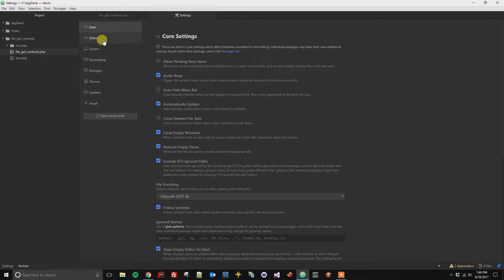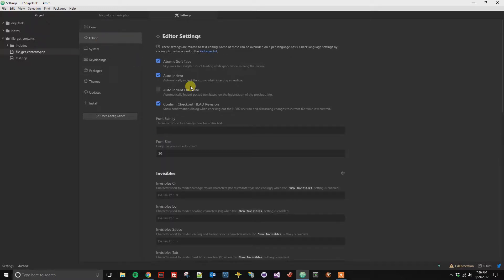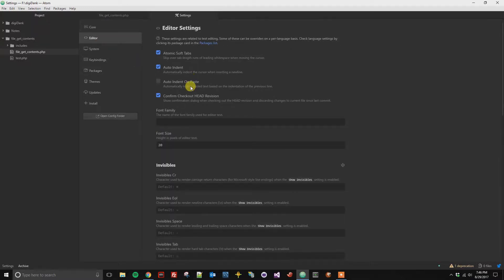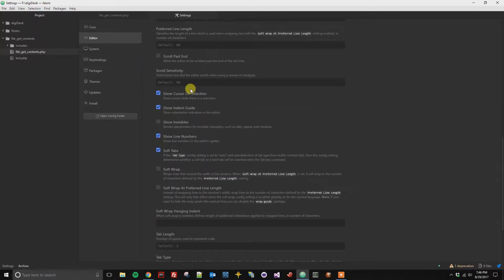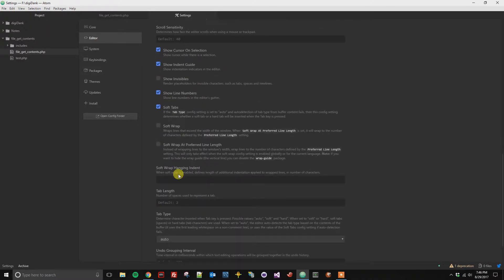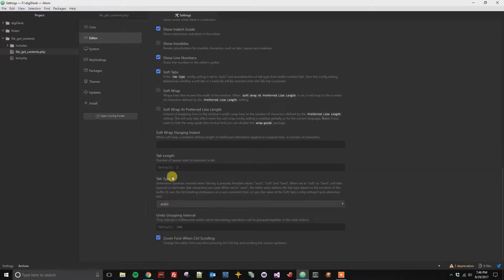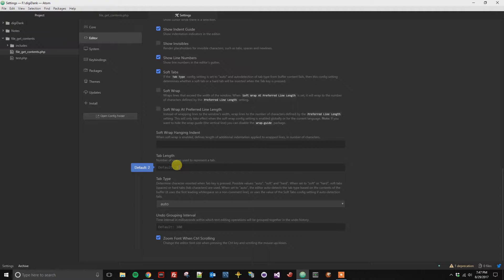Then you're going to go into your editor. If we scroll down you'll see a tab length, and what it's saying right now is it's defaulting to two, which is two spaces will represent a tab.